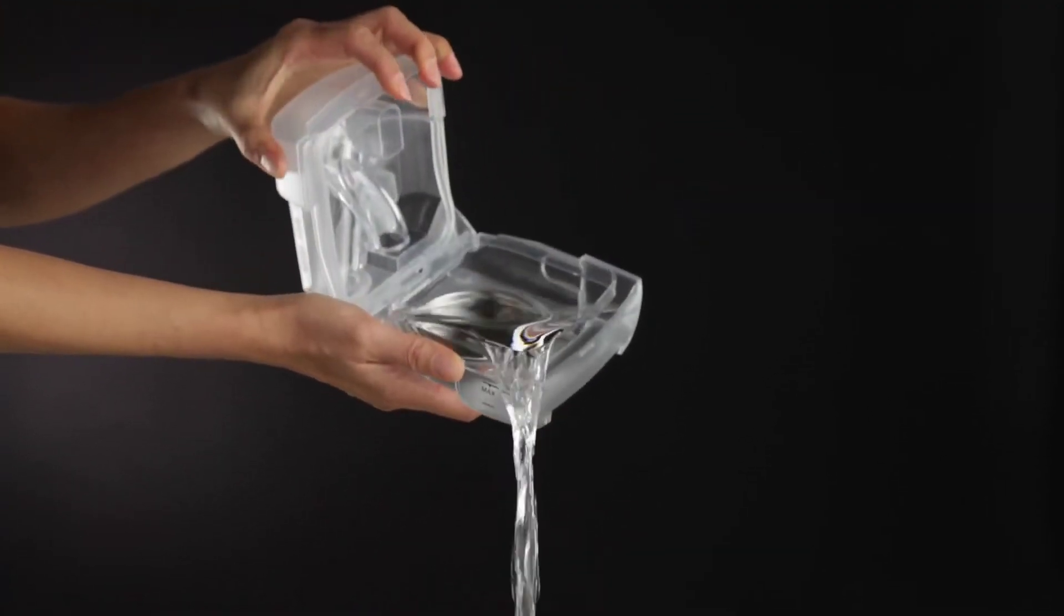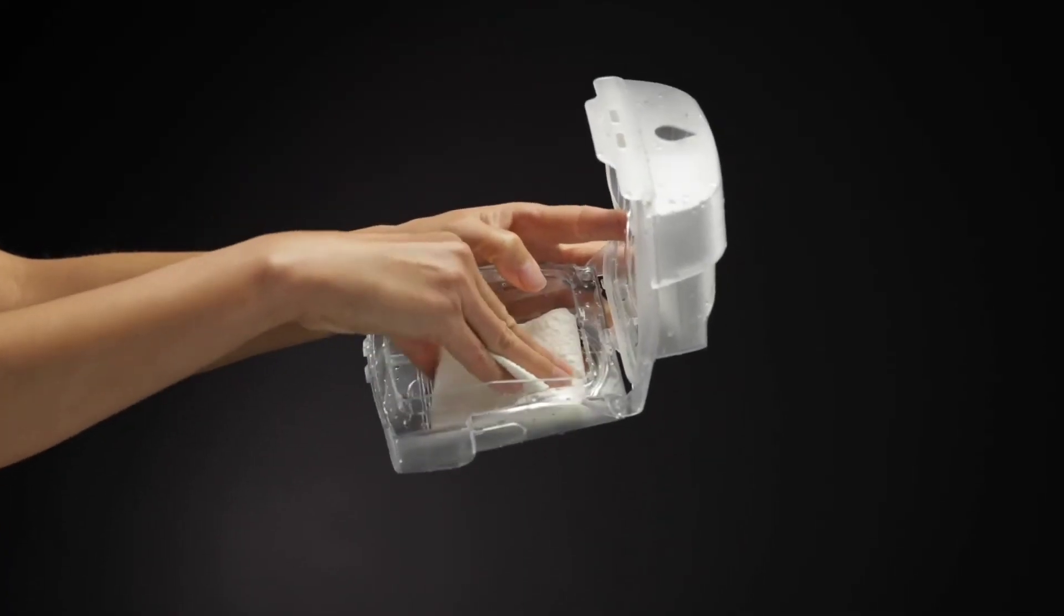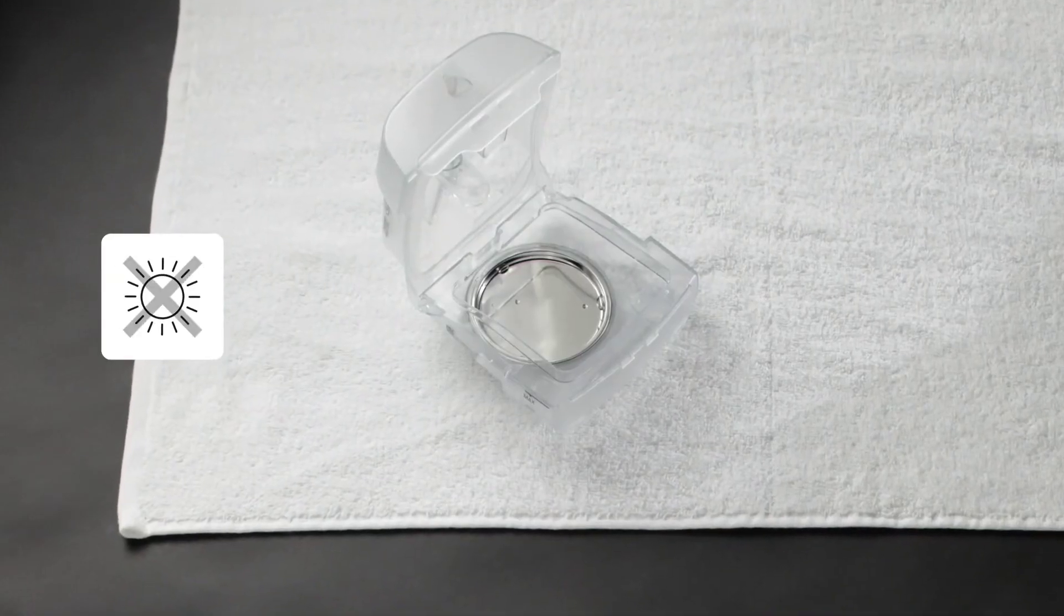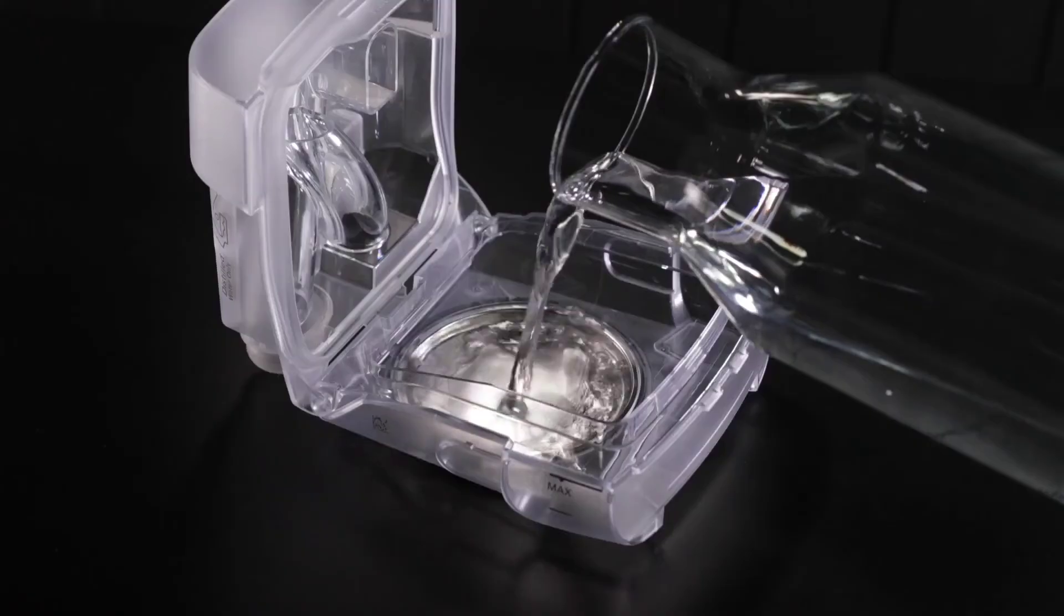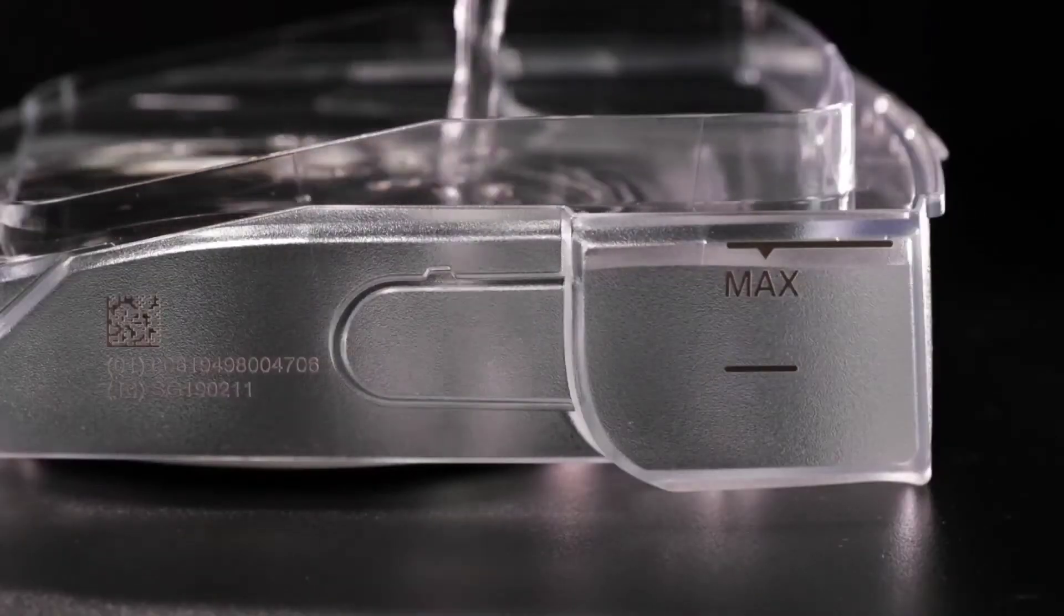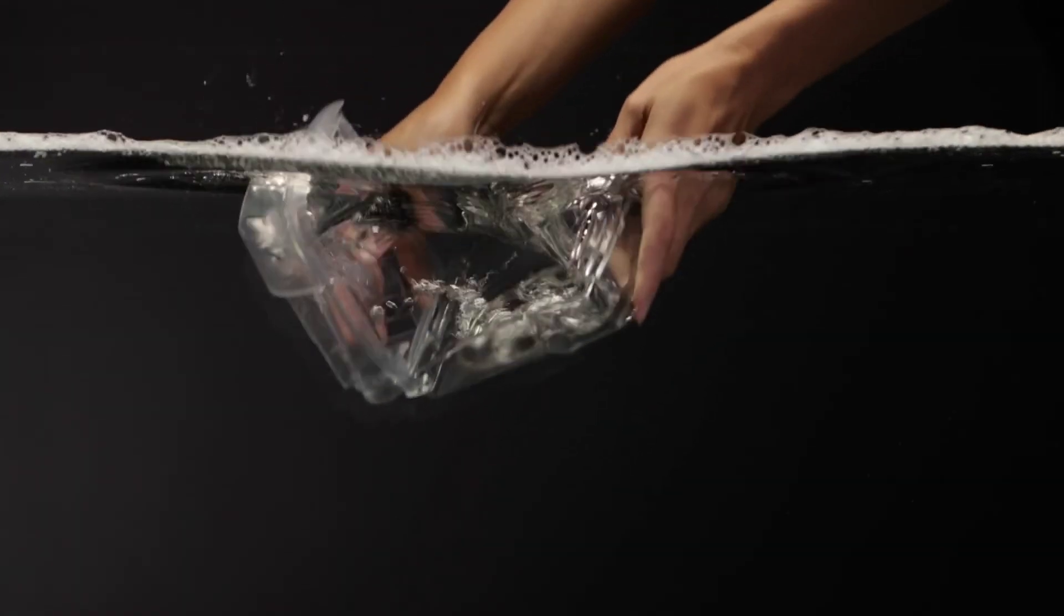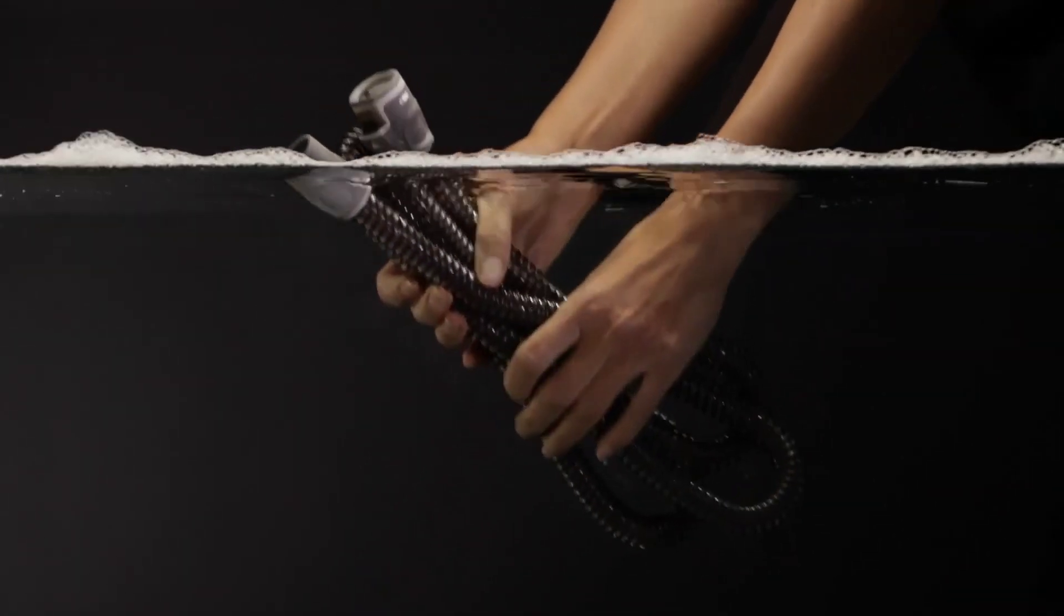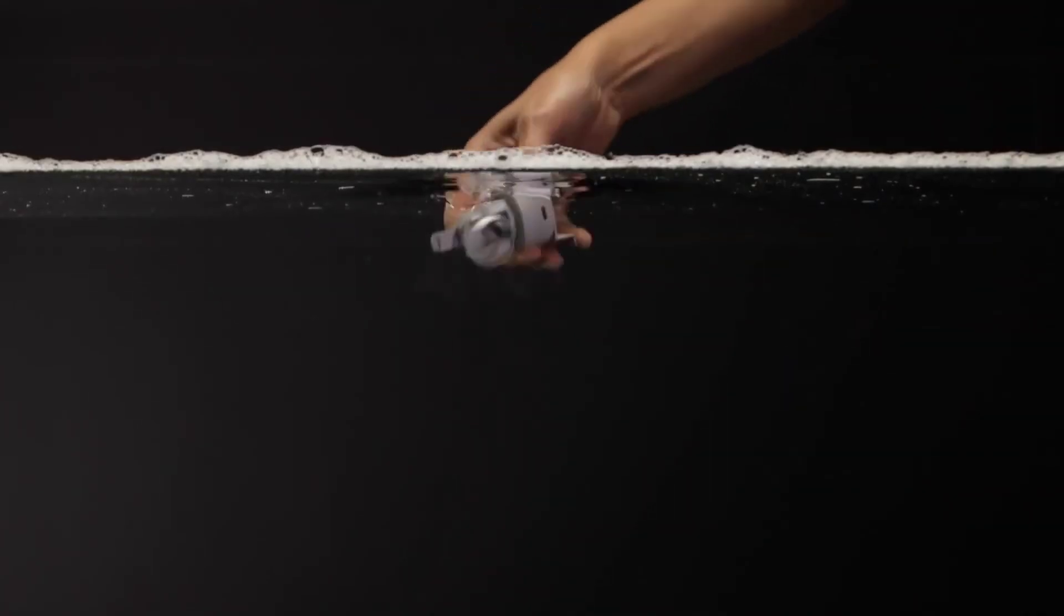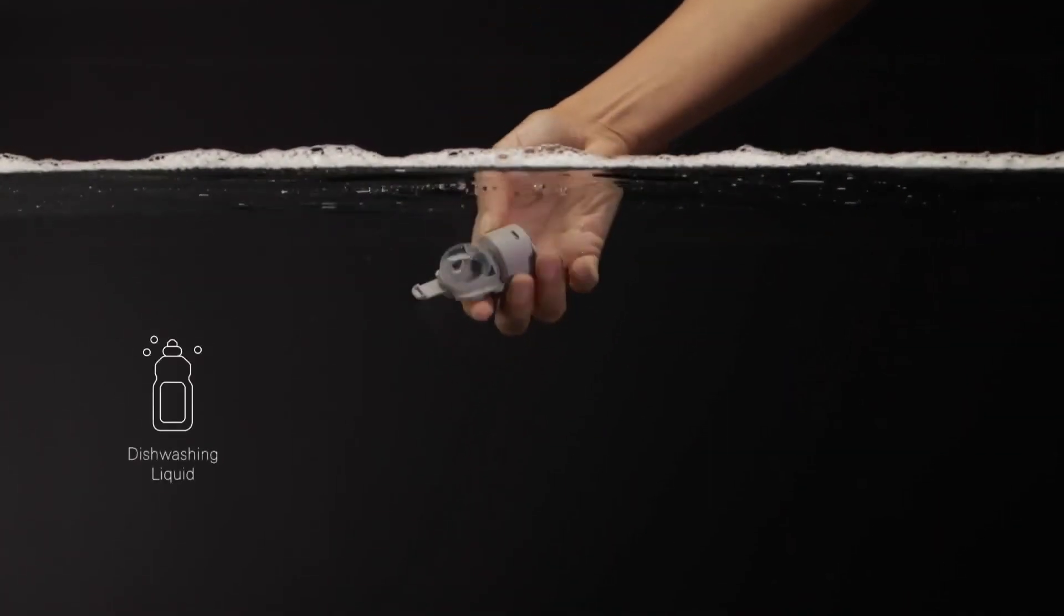Daily cleaning: Empty the humidifier tub and wipe it thoroughly with a clean disposable cloth. Allow it to dry out of direct sunlight. Refill the humidifier tub with distilled water.